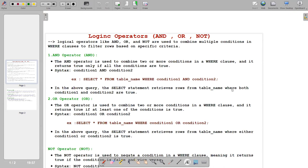Welcome back to the 10-minute Postgres series. Today's topic is logical operators. We will cover all the topics within 10 minutes. In Postgres we have three logical operators: AND, OR, and NOT. If you have seen my core Java videos, the operator lecture is there — I have explained all the topics in detail.